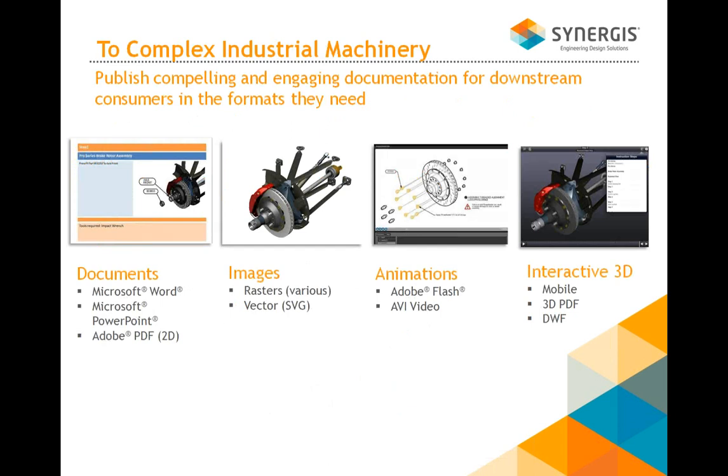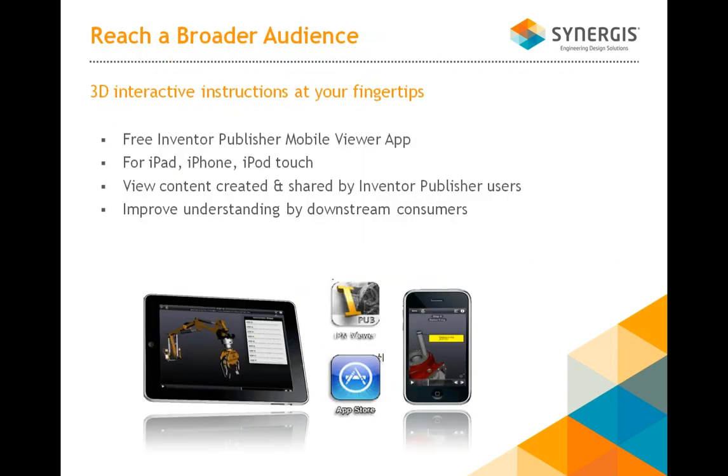The different outputs we would have for that is documents, you can create Word documents, PowerPoint, Adobe PDFs, different images you can post, different animations, Adobe Flash and video, and interactive 3D with mobile, 3D PDF and DWF.